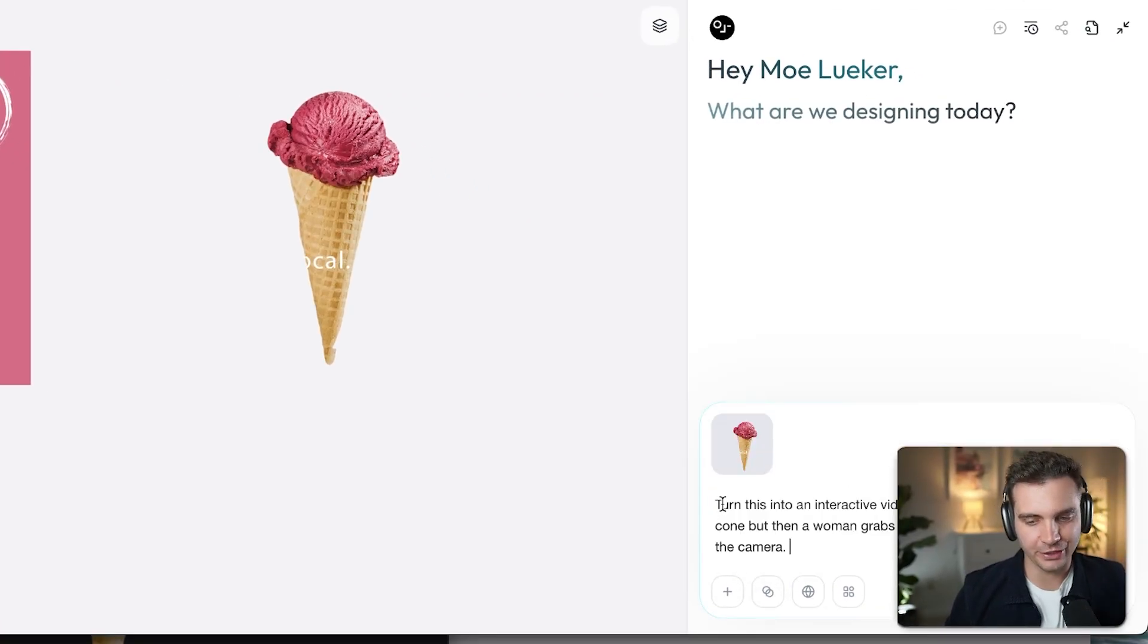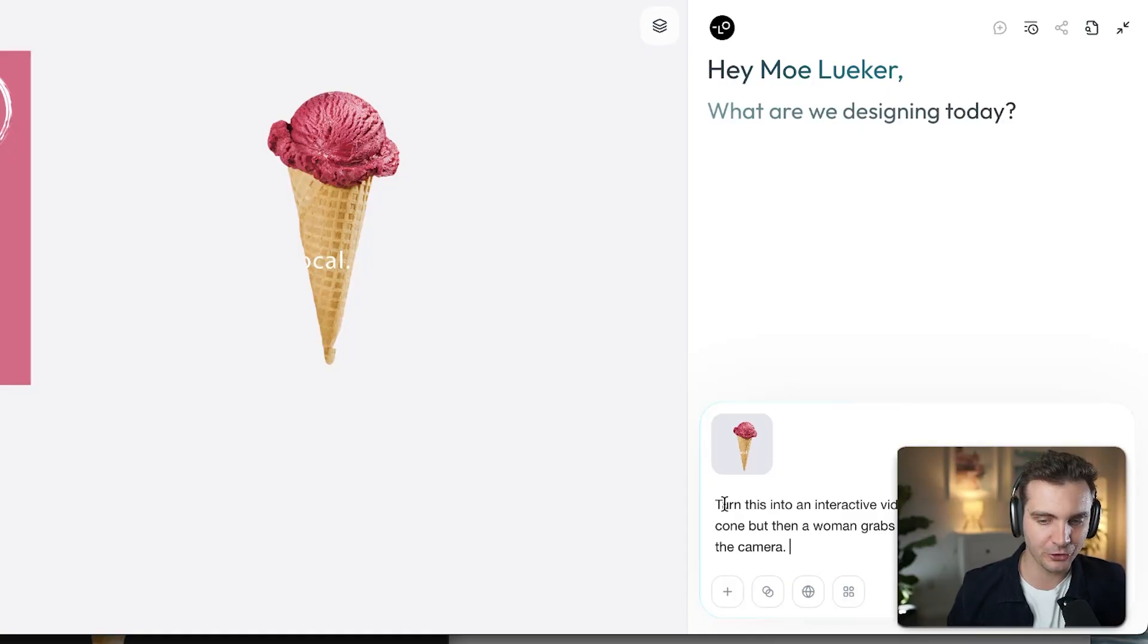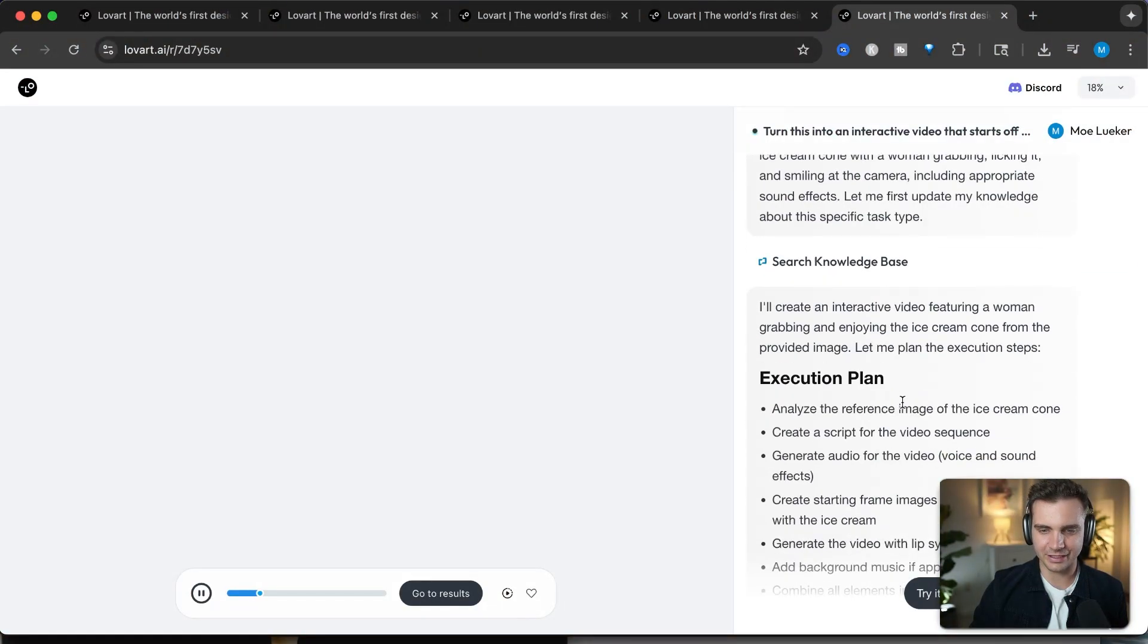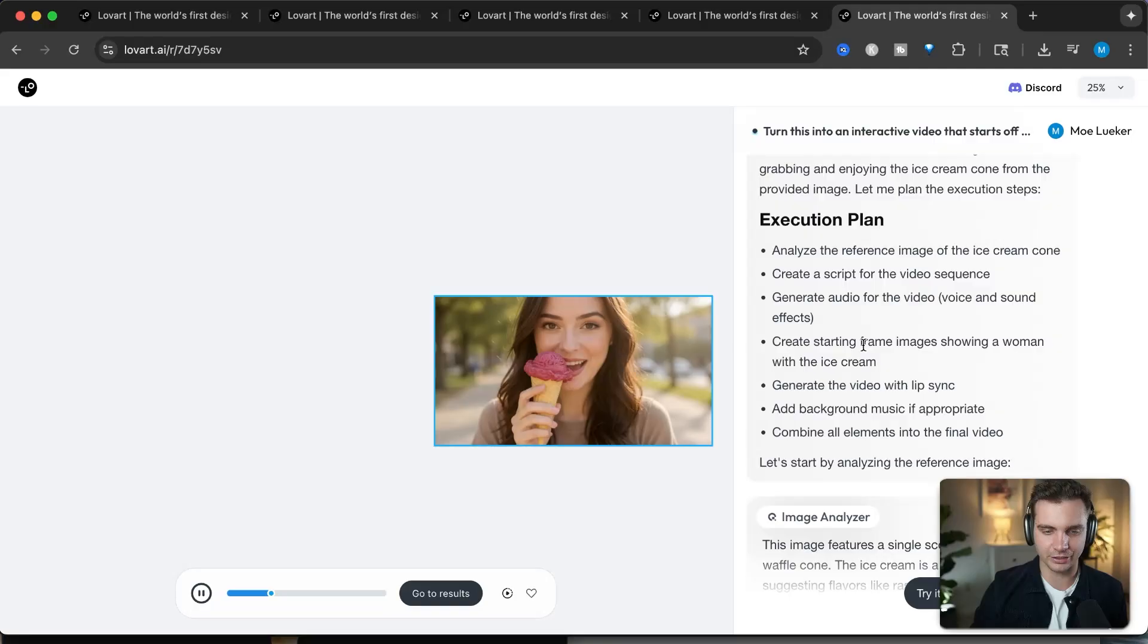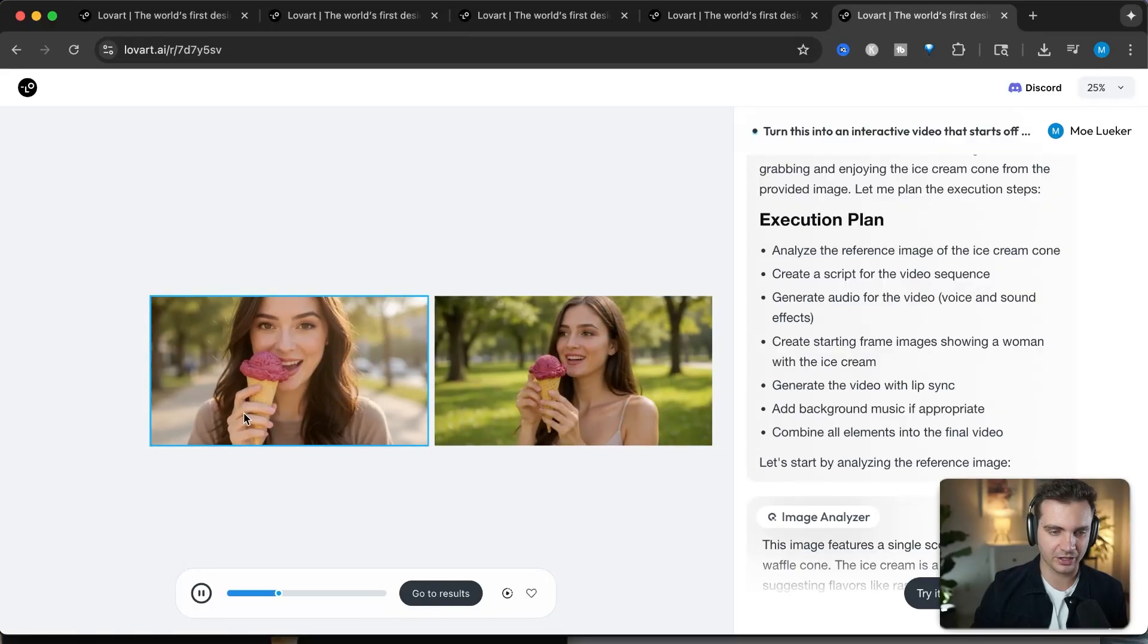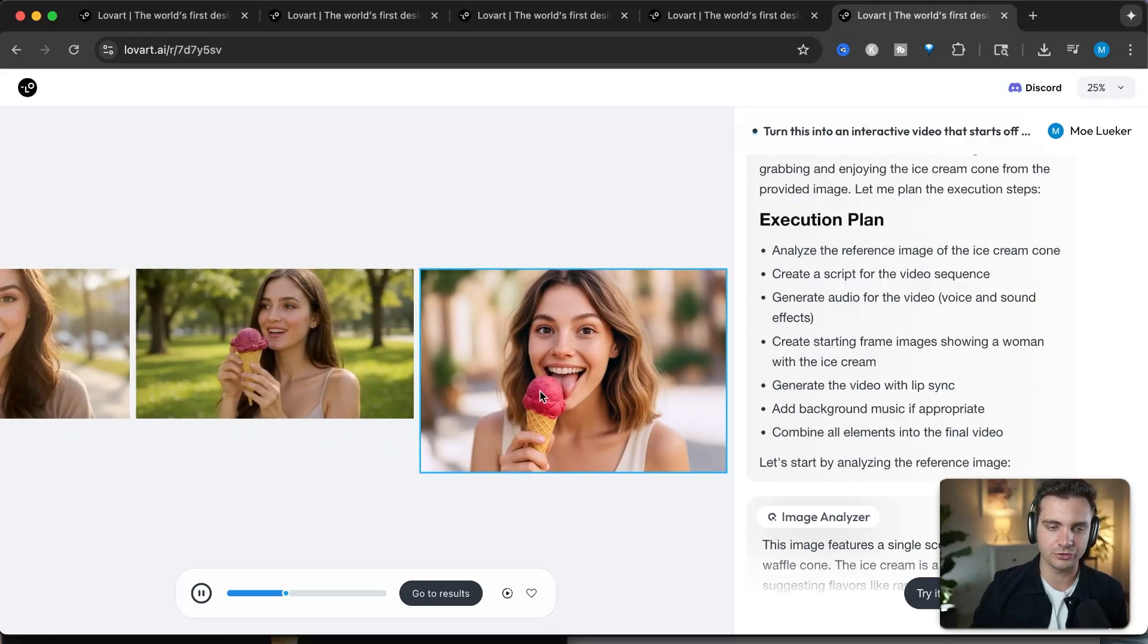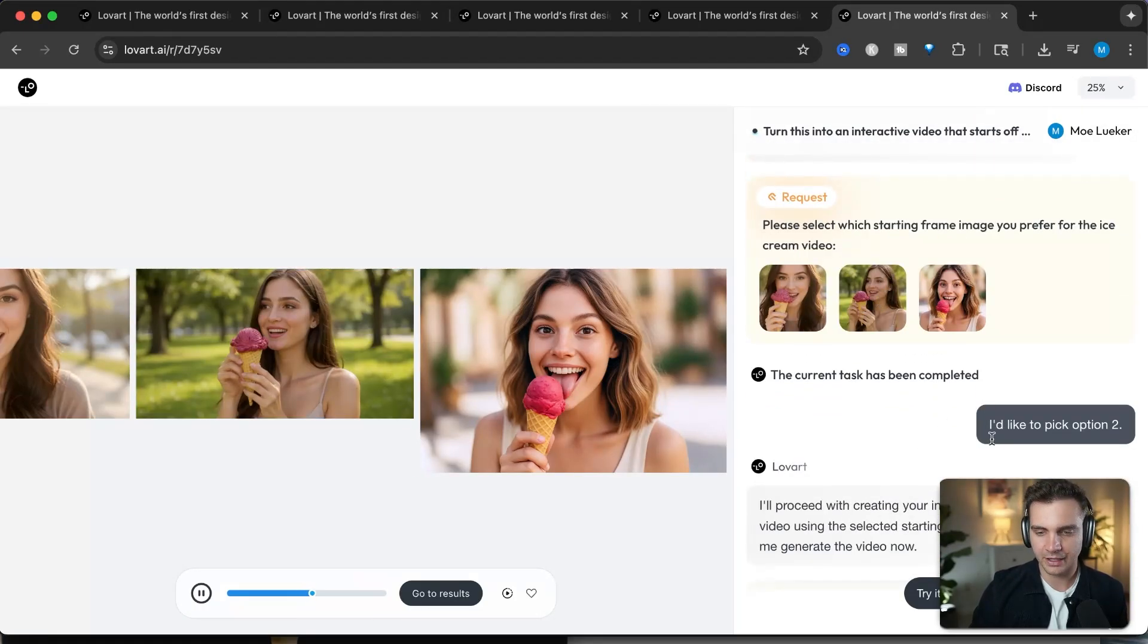I'm adding this prompt: turn this into an interactive video that starts off with a focus on the cone, but then a woman grabs the cone and licks it and smiles at the camera. Let's shoot that off into the chat. The agent is thinking about it, and then it comes up with an in-depth plan to create this video. And the agent comes up with some images for me to choose which one I like the best for this product showcase. In this case, I selected the middle one.